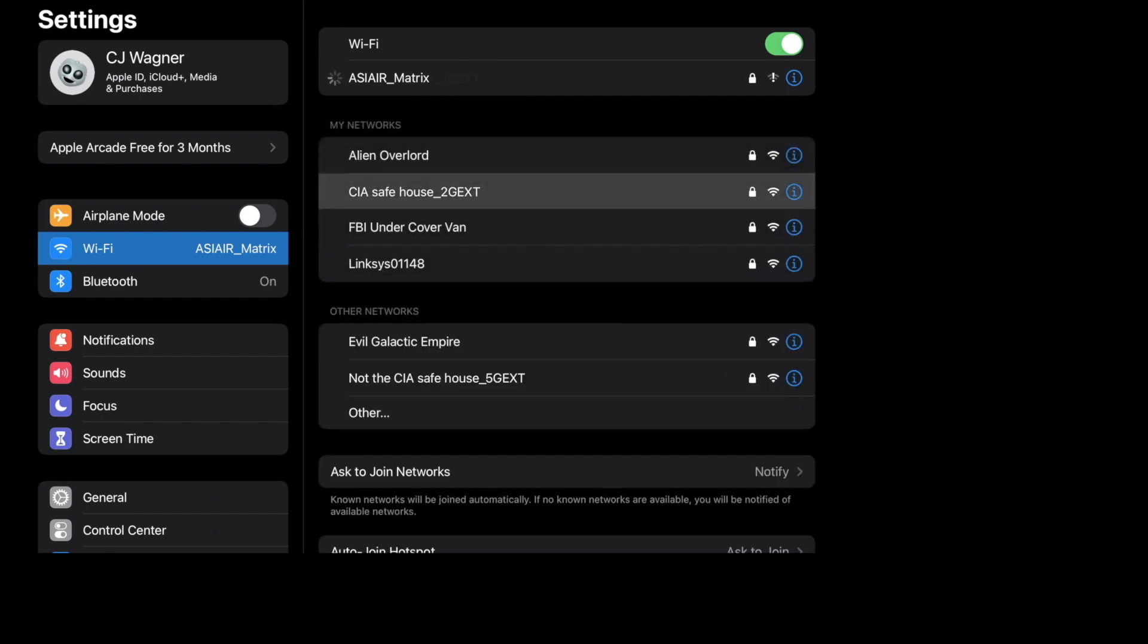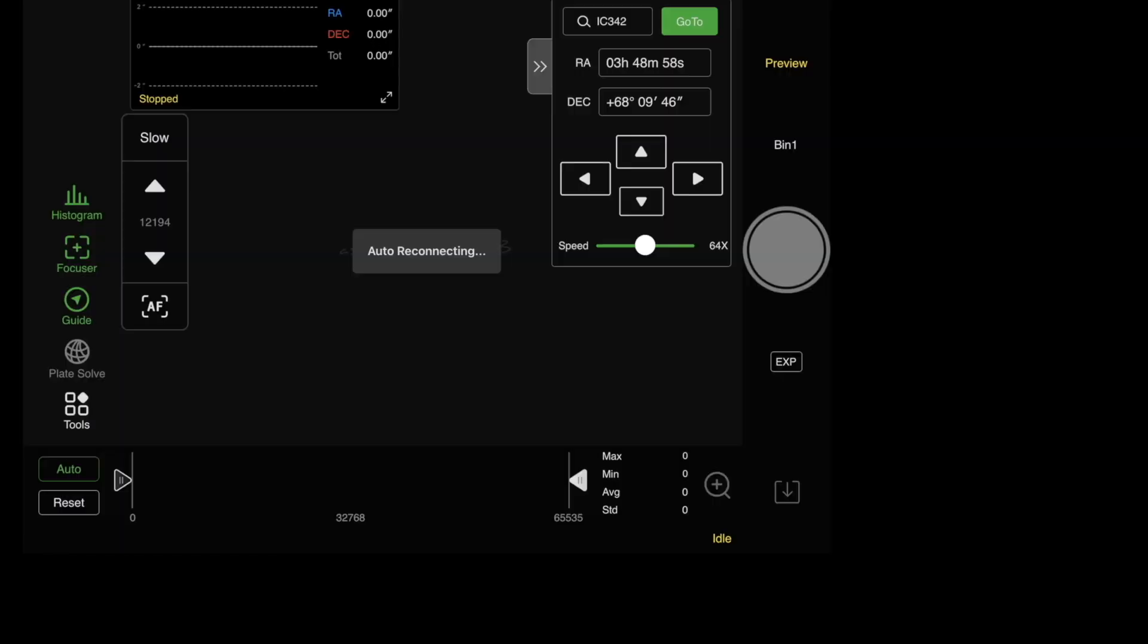and then connect to the CIA safe house 2.4G ext, which I'll do right now. There we go, so I am now on one of my home networks. If I go back into the air you'll see that it's saying auto reconnecting. There it goes.